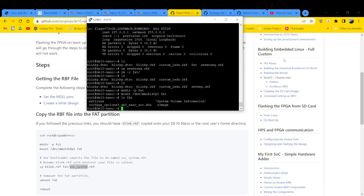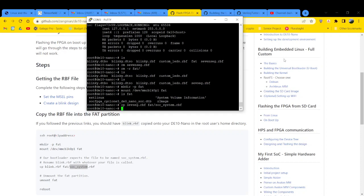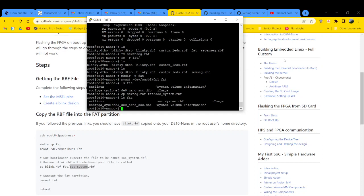We're going to do a CP. We're going to send a 7SEG, and we're sending that to FAT slash SOC underscore system dot RBF. Enter. So now if we do LSFAT, we have that RBF right there. Cool.